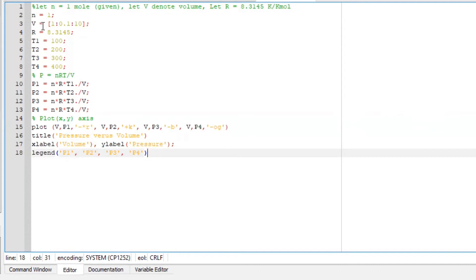We are given a volume ranging from 1 to 10. This is how I represented my volume. I am giving the gas constant, temperature 1, 2, 3, and 4. I am going to present its pressure in relation to temperature.